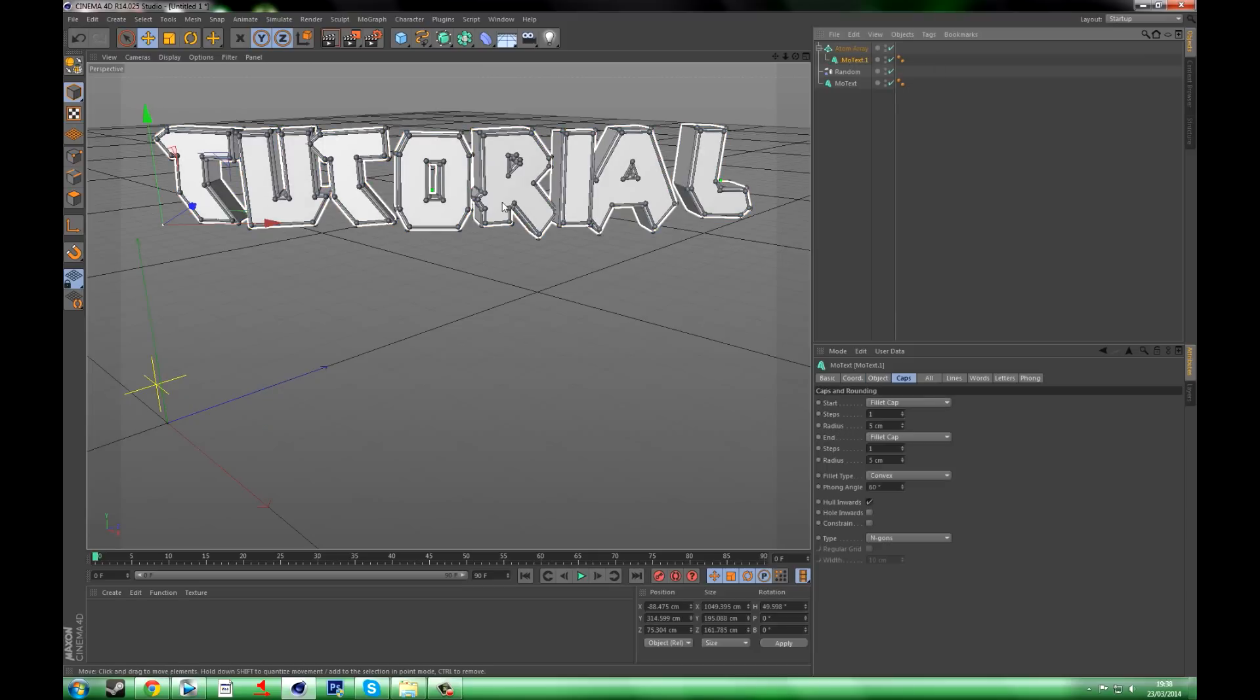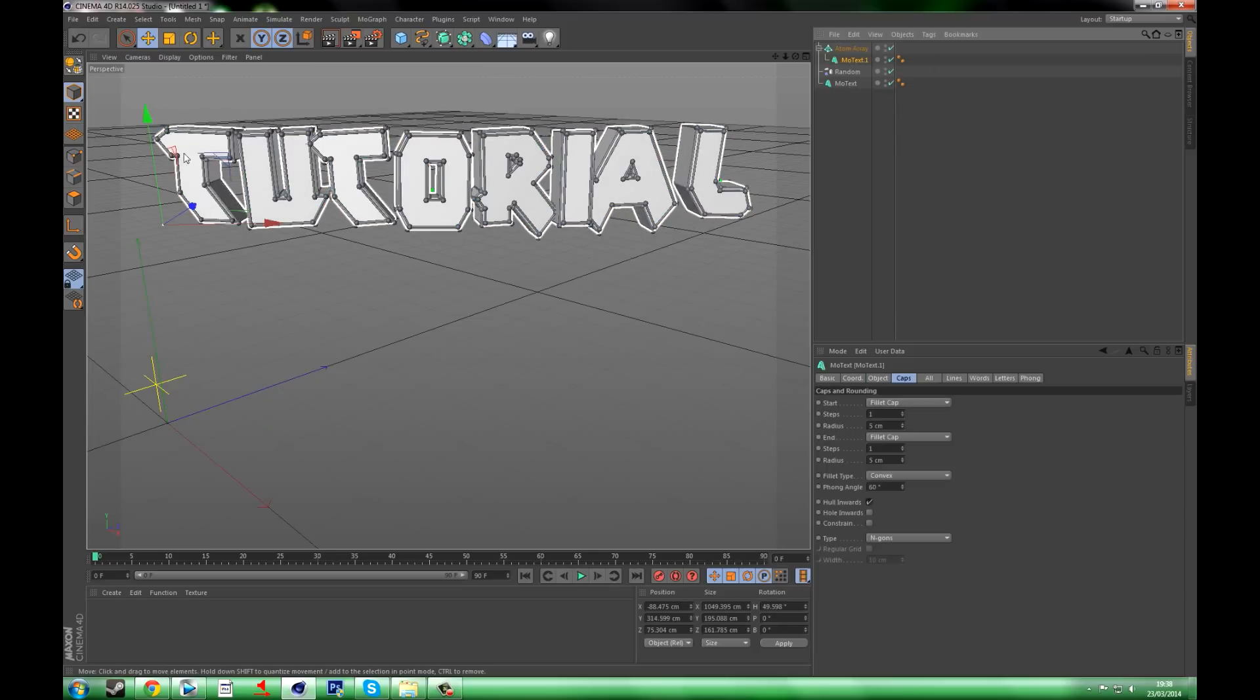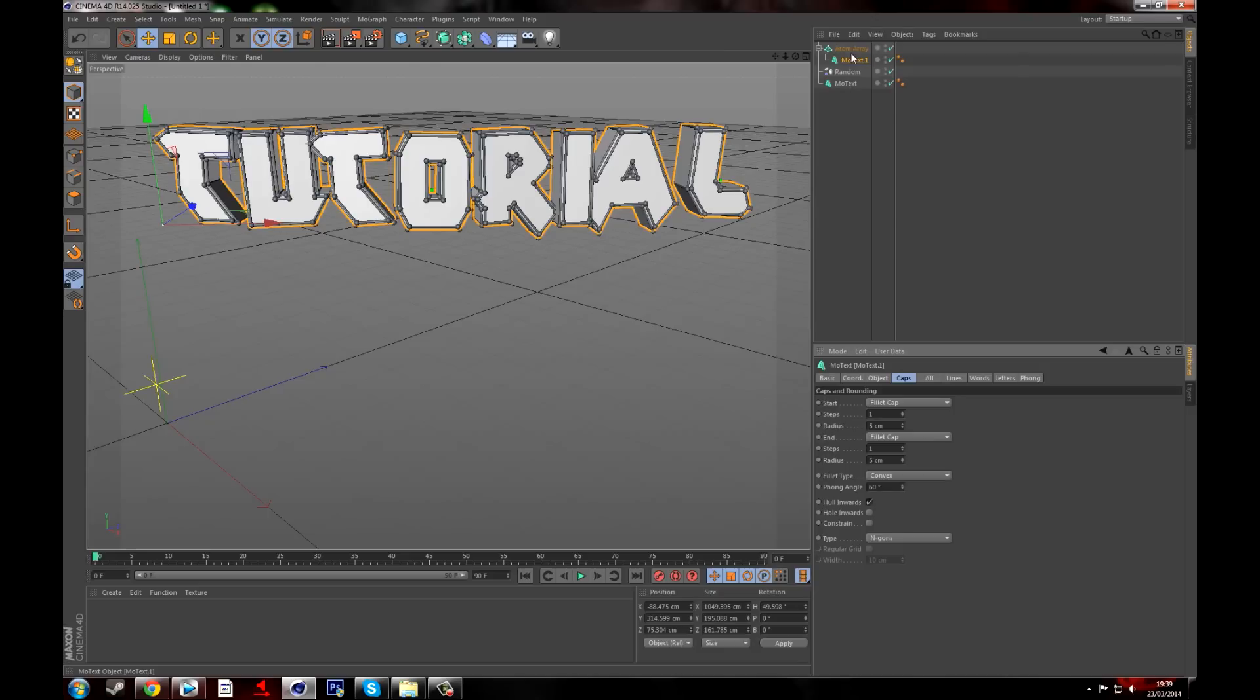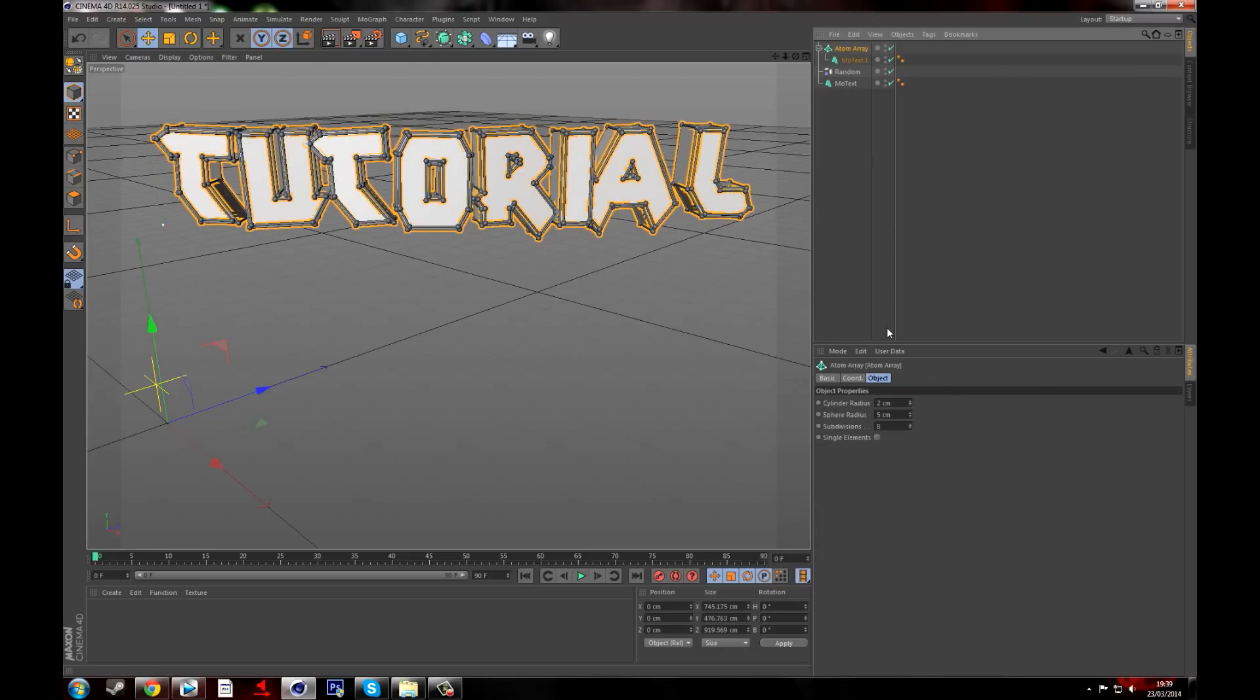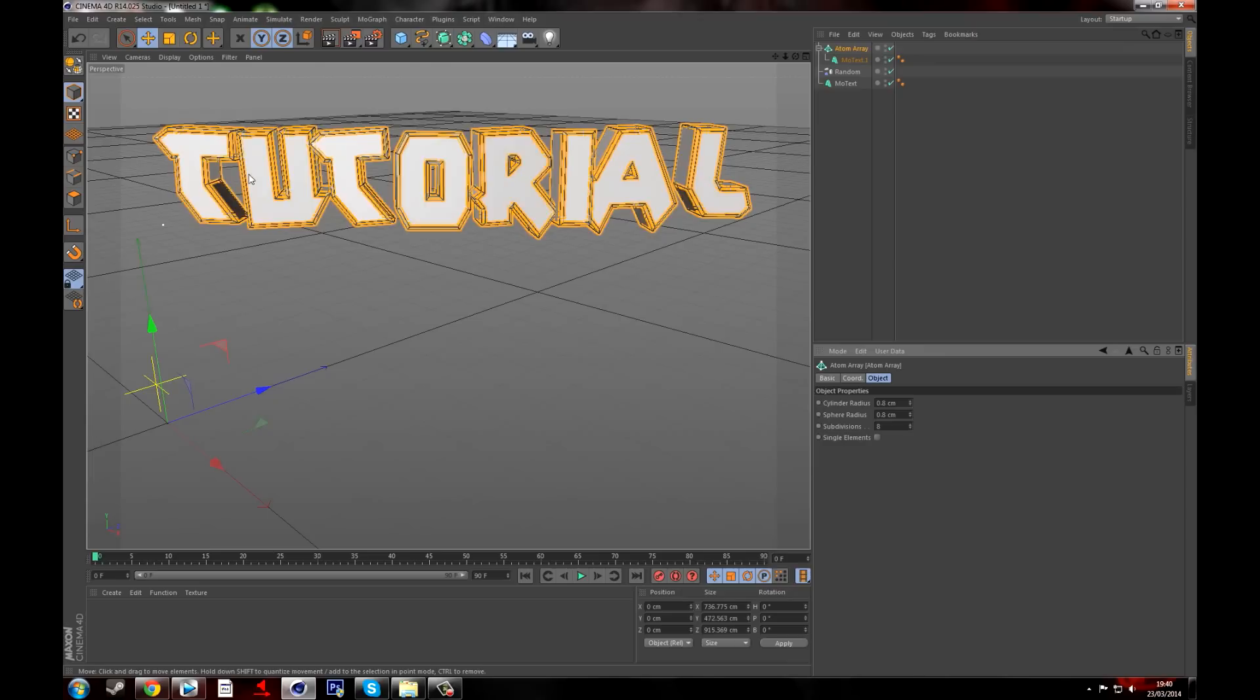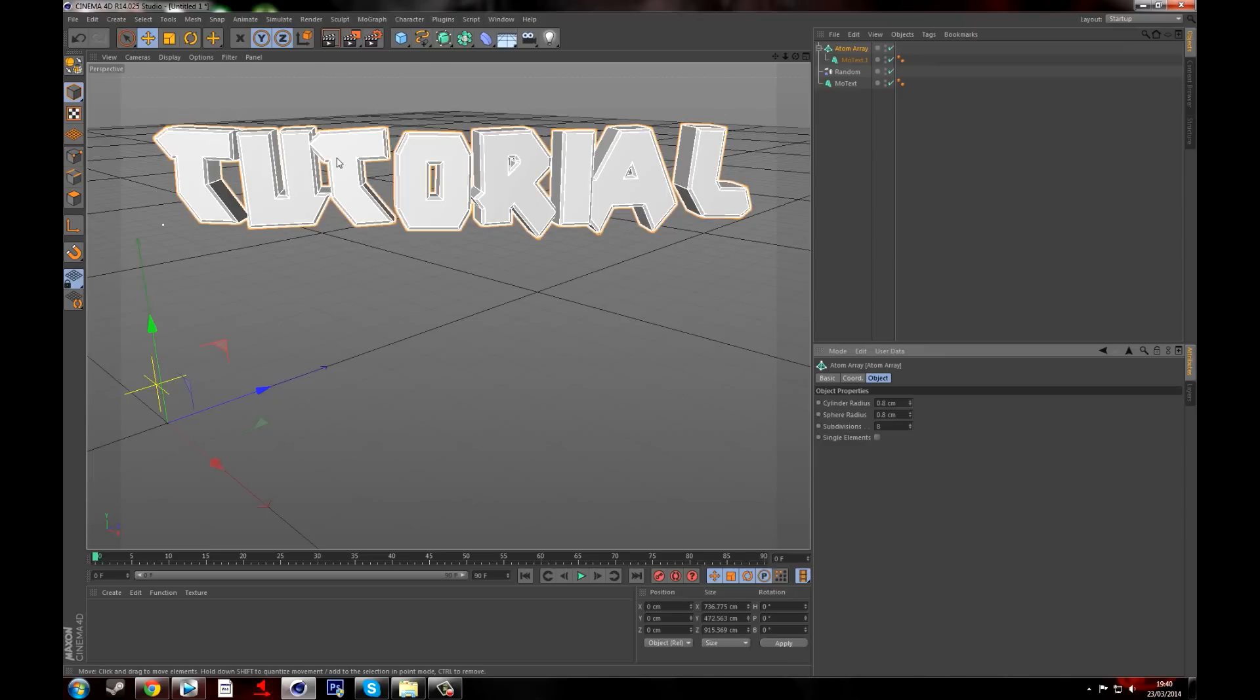So once you've got that, you need to click on Atom Array and then change the Sphere Radius to 0.8. That will make the sphere radius and cylinder radius go to that as well.